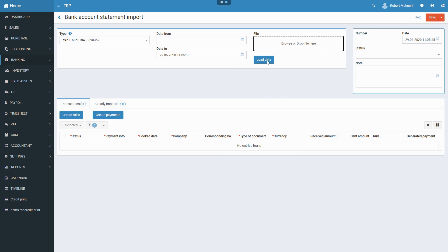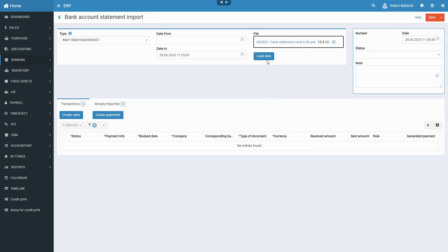Upload your bank reconciliation document in an appropriate format. Note that formats of the file that are supported by the system are defined by the system configuration developer. Click on the Load Data button.